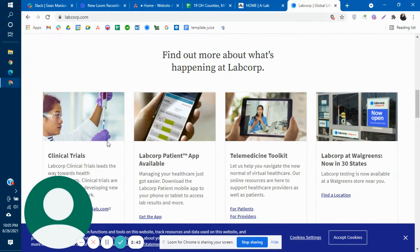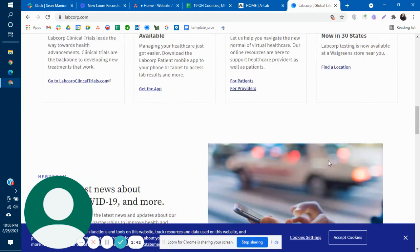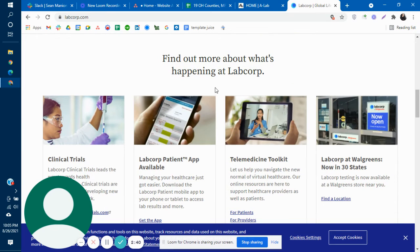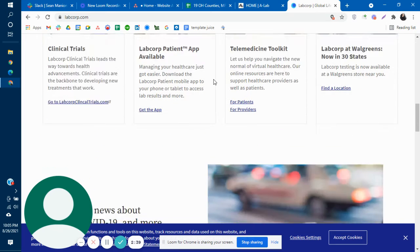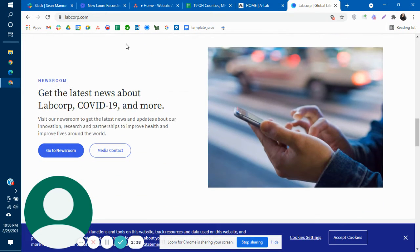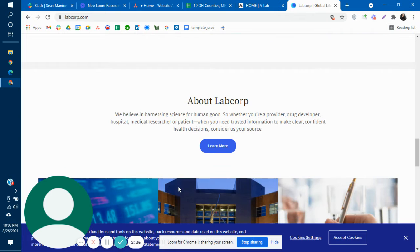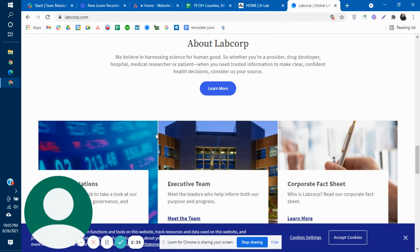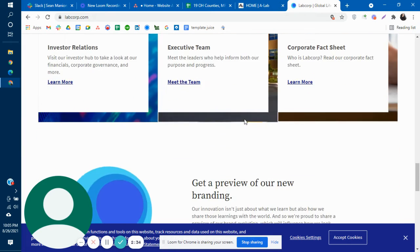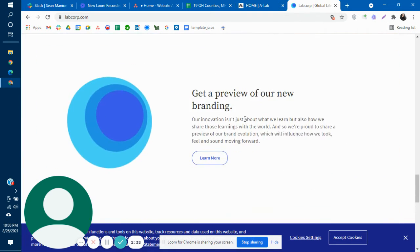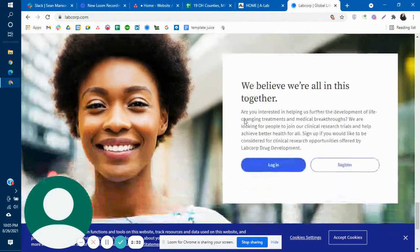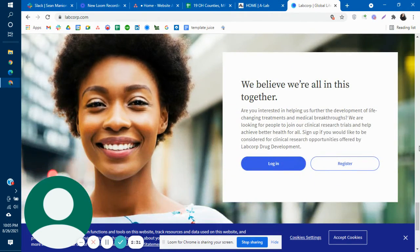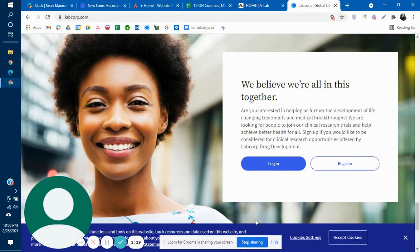I have sections here, find out more about what's happening there, latest news, a little bit more information about them. As you can see they just have a lot more words on their page.